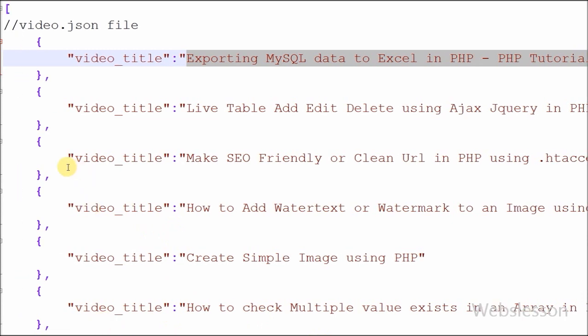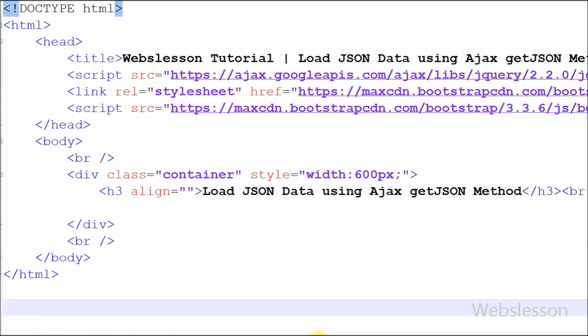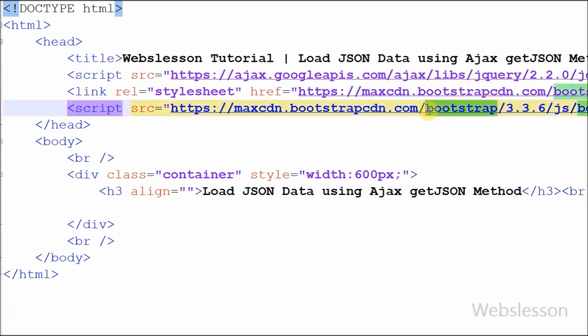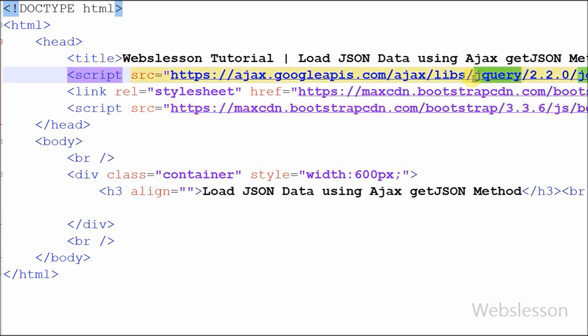Now I want to load this data on my web page. This is my PHP file in which I have used the JavaScript library jQuery and Bootstrap CSS framework.